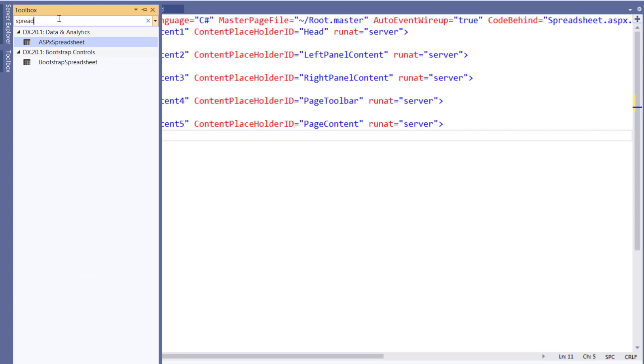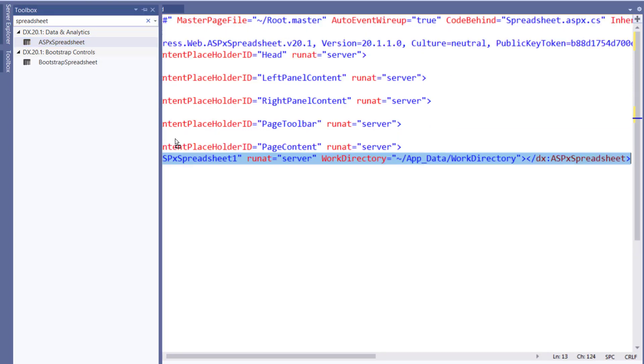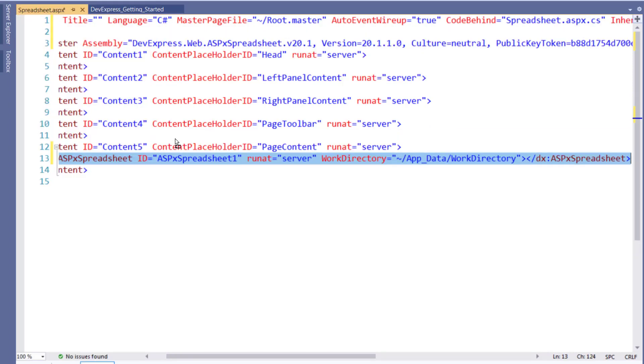From the toolbox, choose the ASPX spreadsheet and drag and drop it onto the page content area. Now, let's take a look at the web app in the browser.